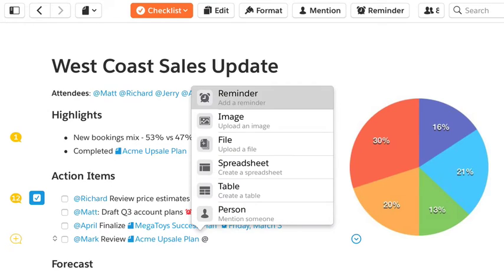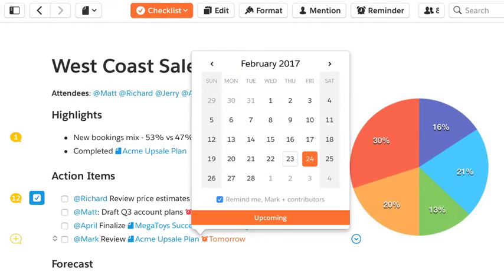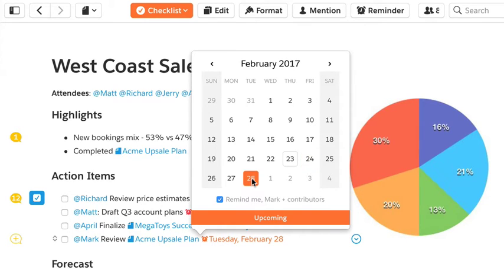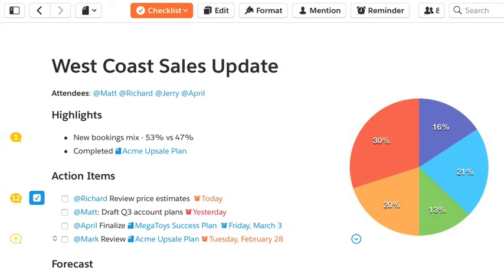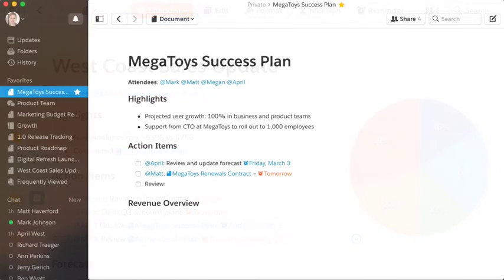Lastly, give your task a due date. Quip will immediately notify your teammate that you've assigned them a task. If the task isn't complete the day before it's due, Quip will automatically notify you and the assignee.